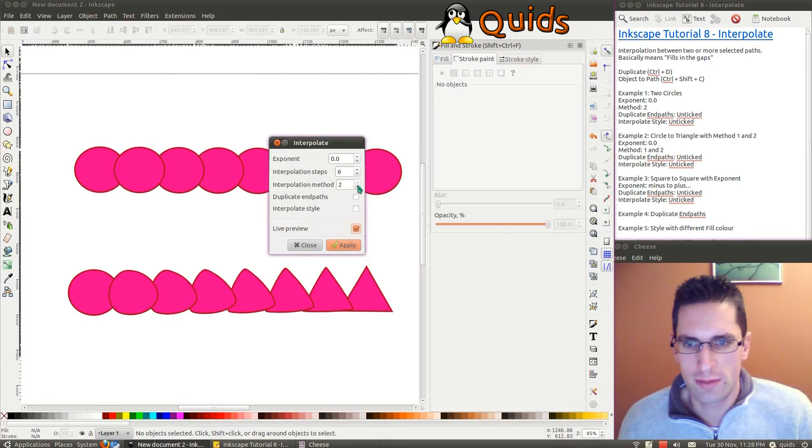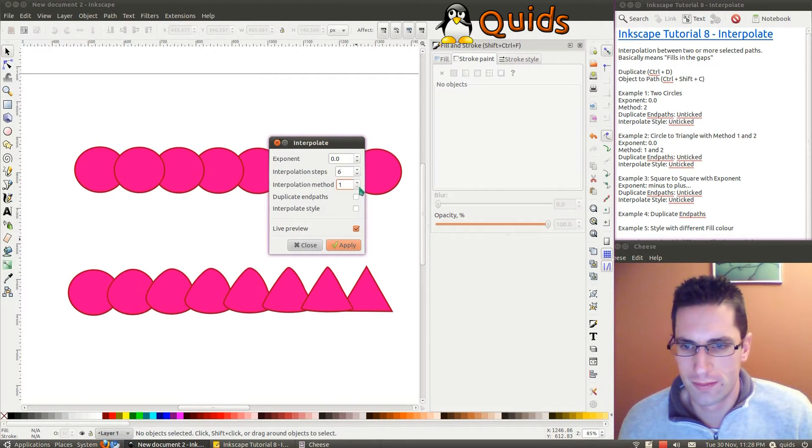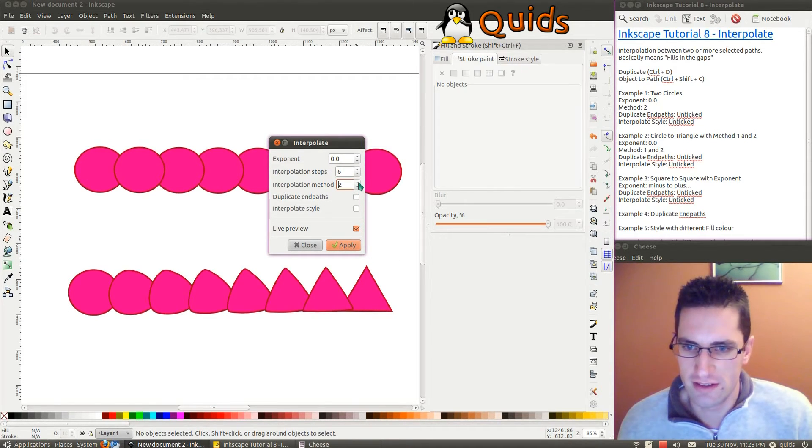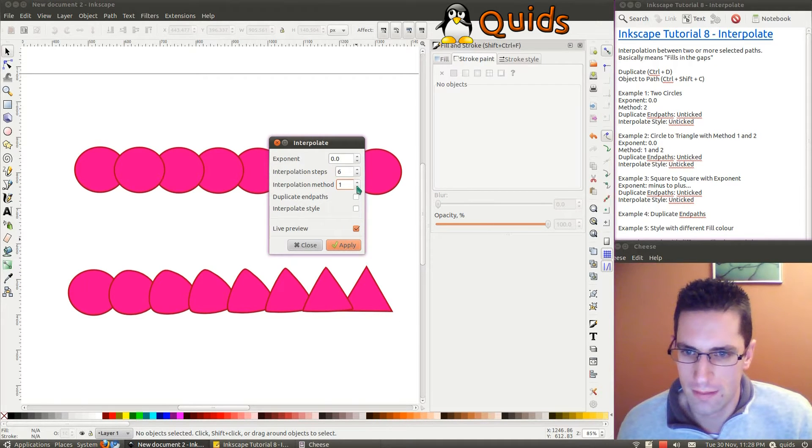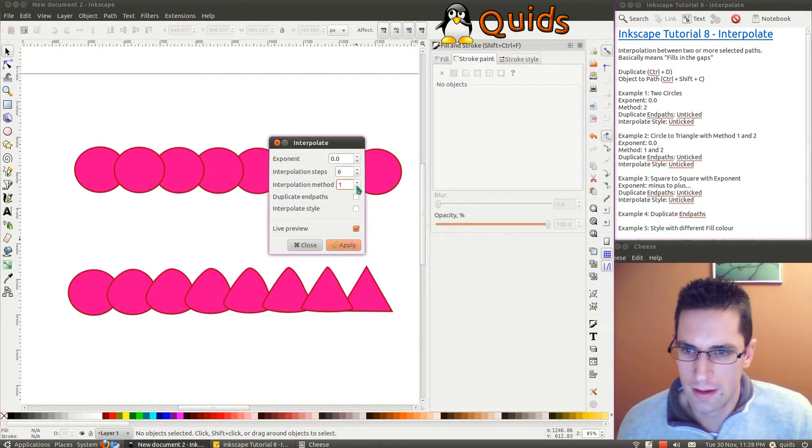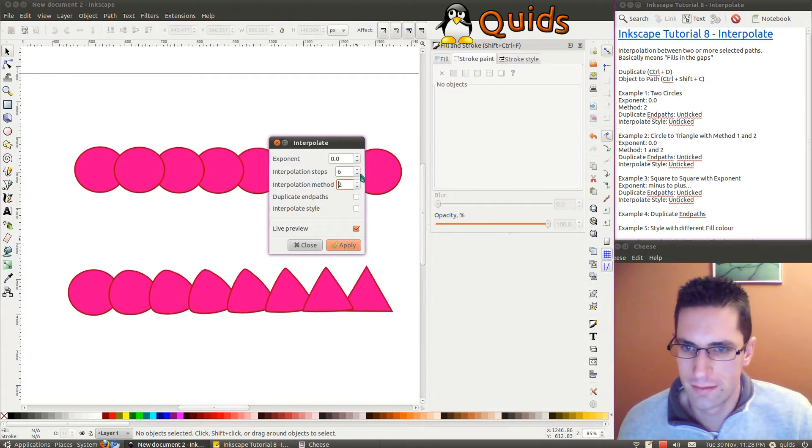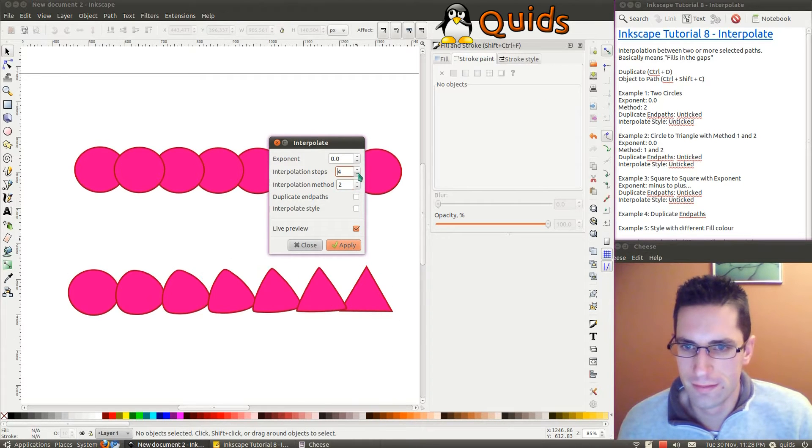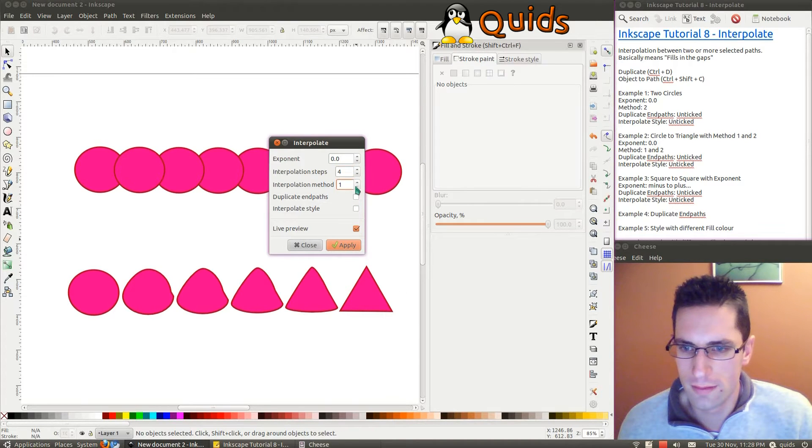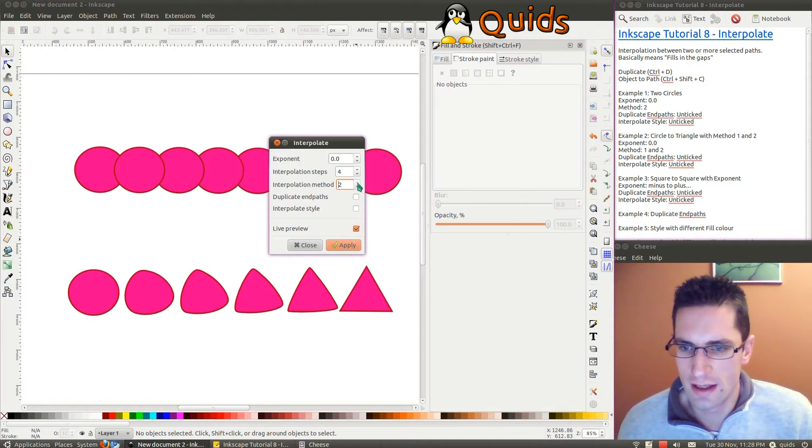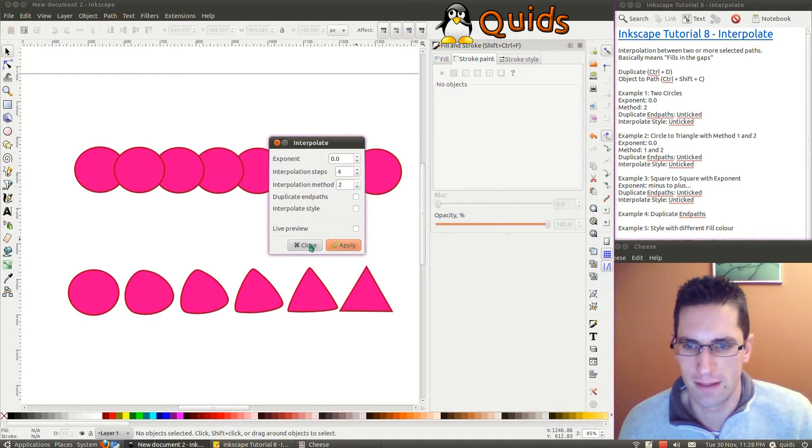So you've got Interpolation Method, you've got a choice between one and two. And that basically means the way the curve's drawn, take a look at that. Yeah, slightly different. I think Interpolation Method number two looks better though, so I'll keep it with that.